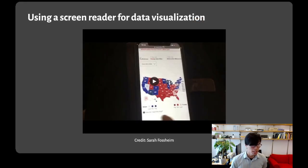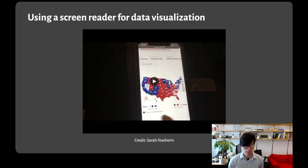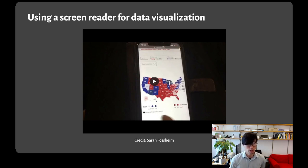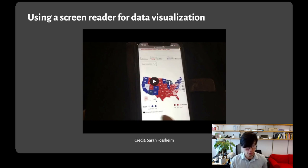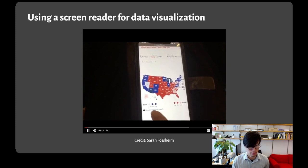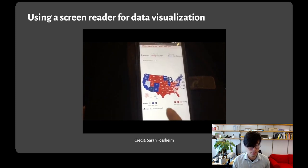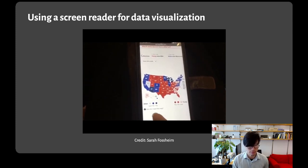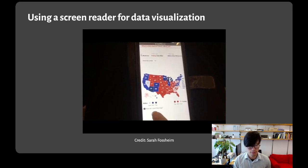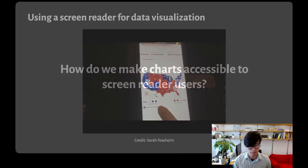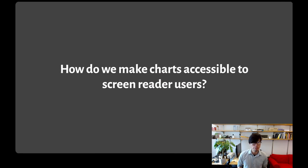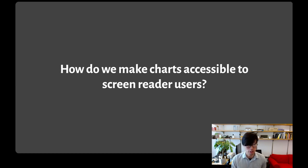But for the many people who primarily browse the web using screen readers, because most of the web is not designed for accessibility and especially not visualization accessibility, the average experience of a screen reader user is more like what's shown in this video from Sarah Fossheim of reading a map using a screen reader.